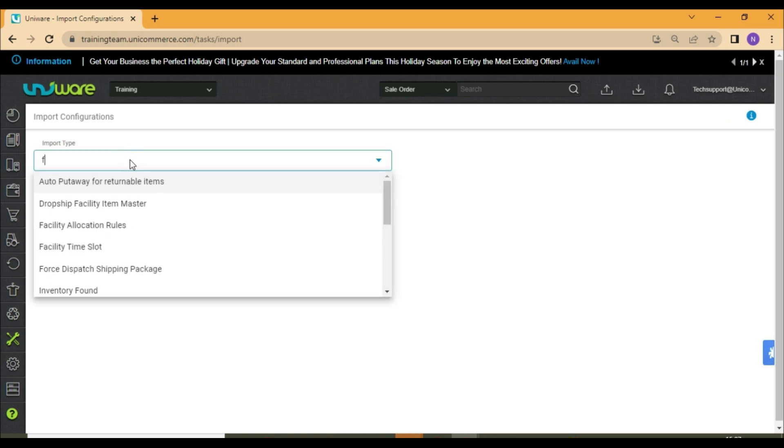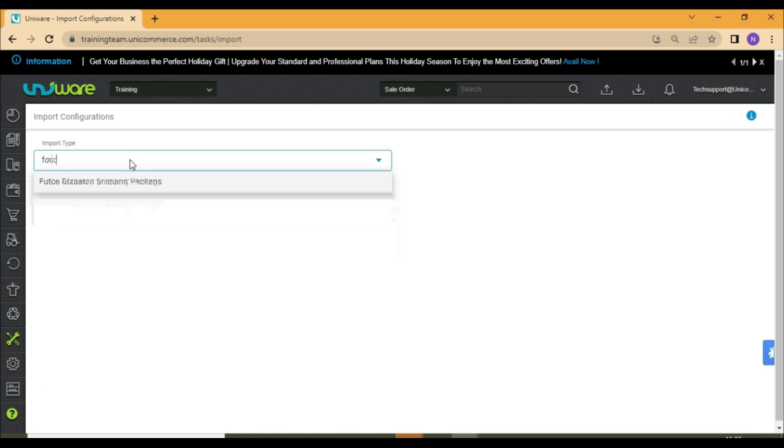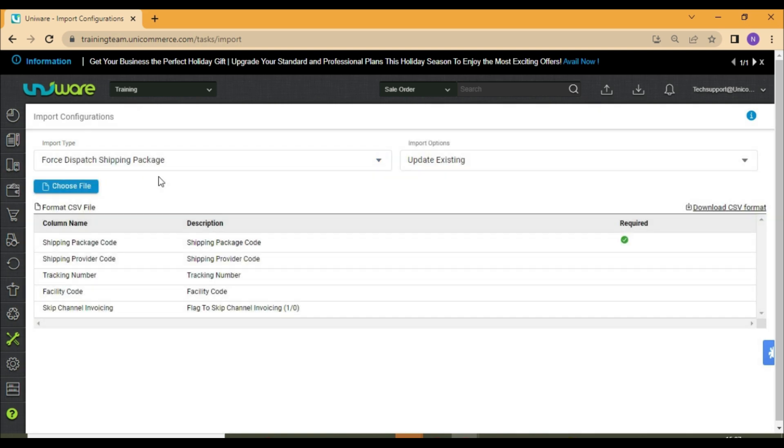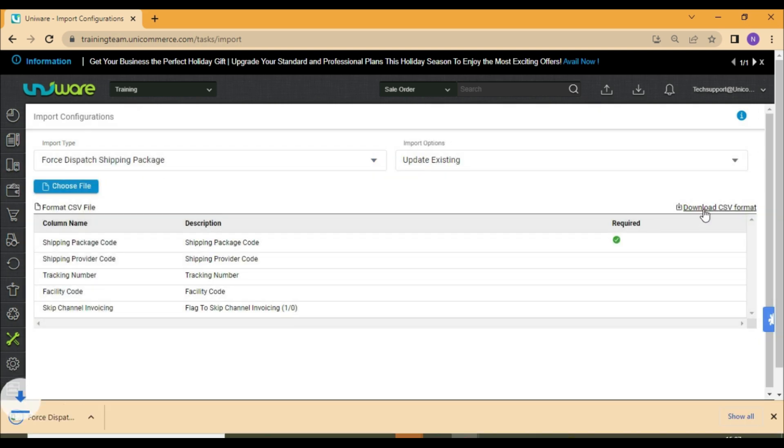Search for the file named force dispatch shipping package. Download the CSV format of the file.